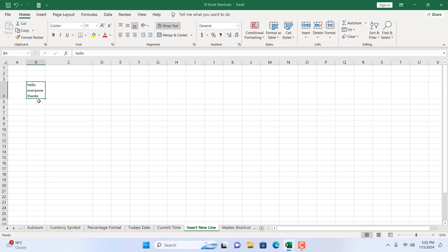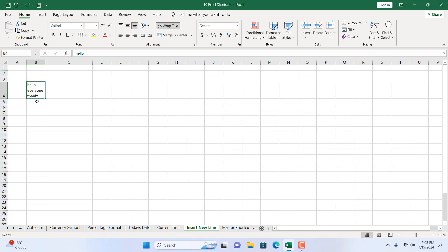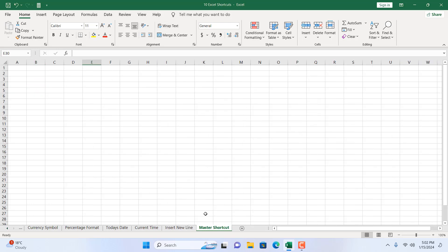Press Enter to confirm, and all the text is inside the same cell but on new lines. So press Alt+Enter to get a new line inside a cell. And now the last one is the master shortcut.